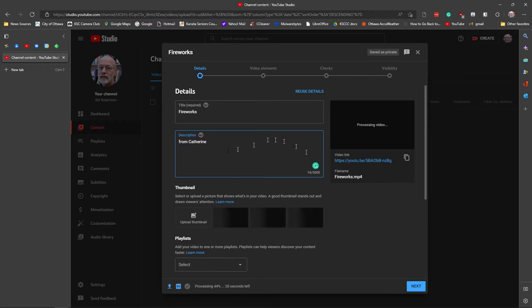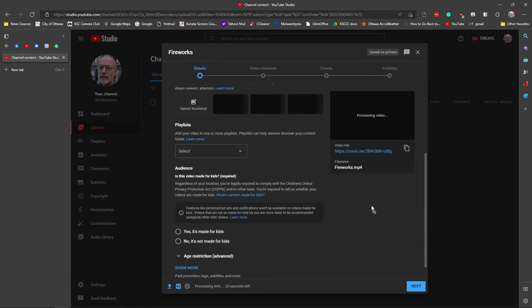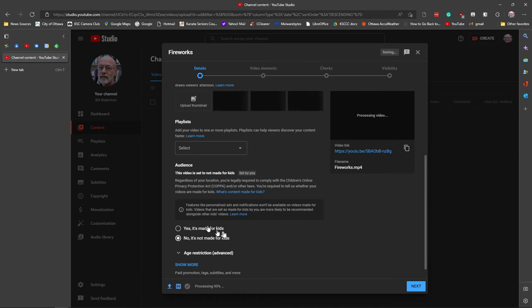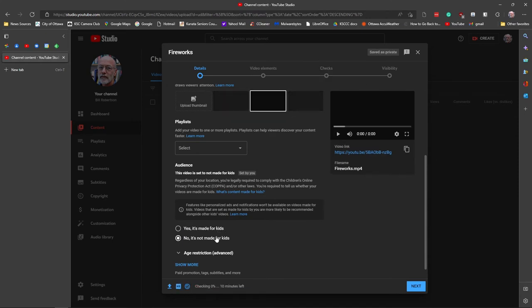There's one really important thing you have to do on the details page, and that's make sure that this is not a video for kids. If you say yes, it is a video for kids, they do extra screening on it. It's something I've never been through. Don't do that, because you may never get your video uploaded.